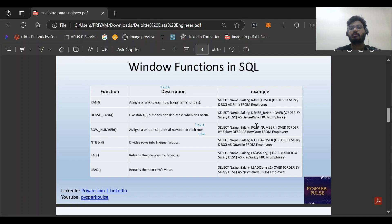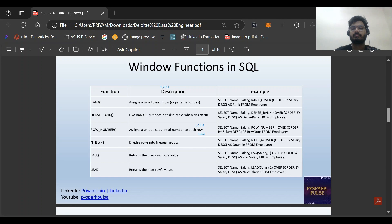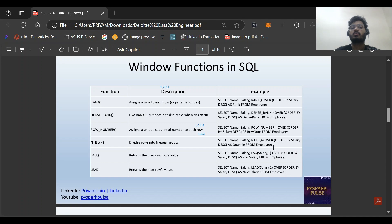NTILE basically divides into N equal groups. For example, suppose we have 20 values and 5 groups will be divided, meaning four rows per group. SELECT salary, NTILE(4) OVER (ORDER BY salary) AS quartile FROM employee. This can be useful for aggregating by quarter for a year.